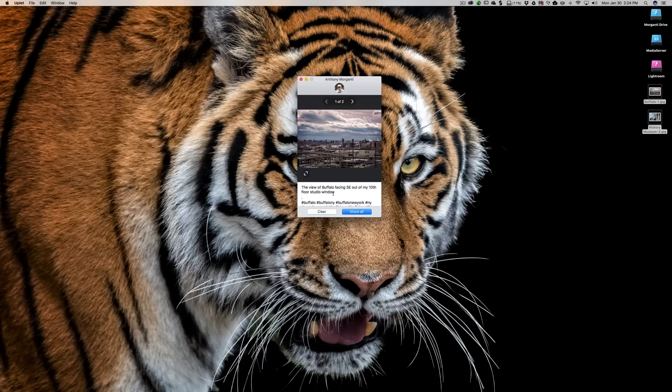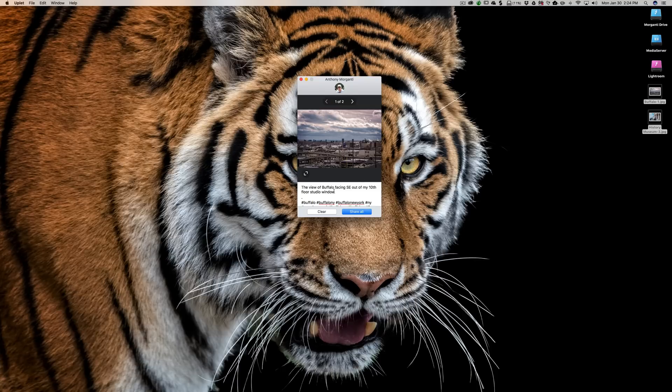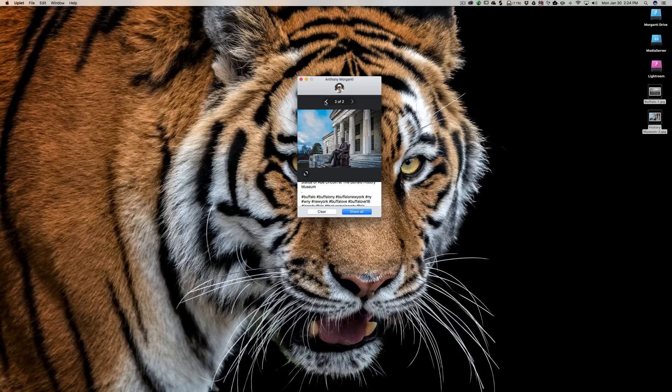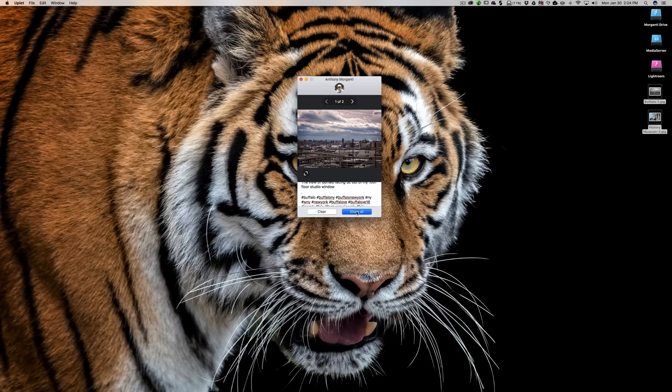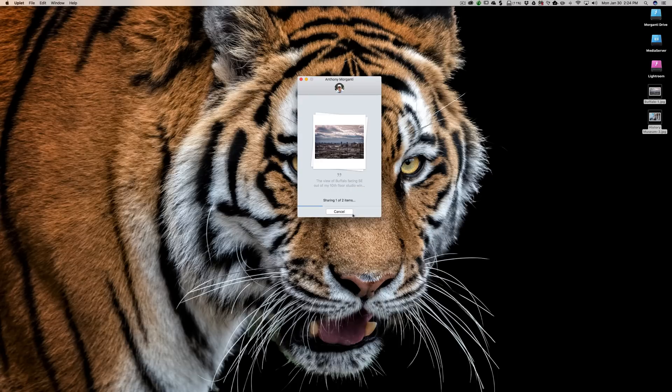So I have the text I want to have under the image with the hashtags for each image there, and all I've got to do is click Share All.